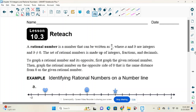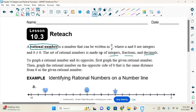Yesterday we talked about fractions, looked at fraction models, decimals, and decimal bridges. The reason we were doing that is because we're going to start putting rational numbers on a number line and comparing them. Rational numbers are different than integers because a rational number can be an integer, a fraction, or a decimal.